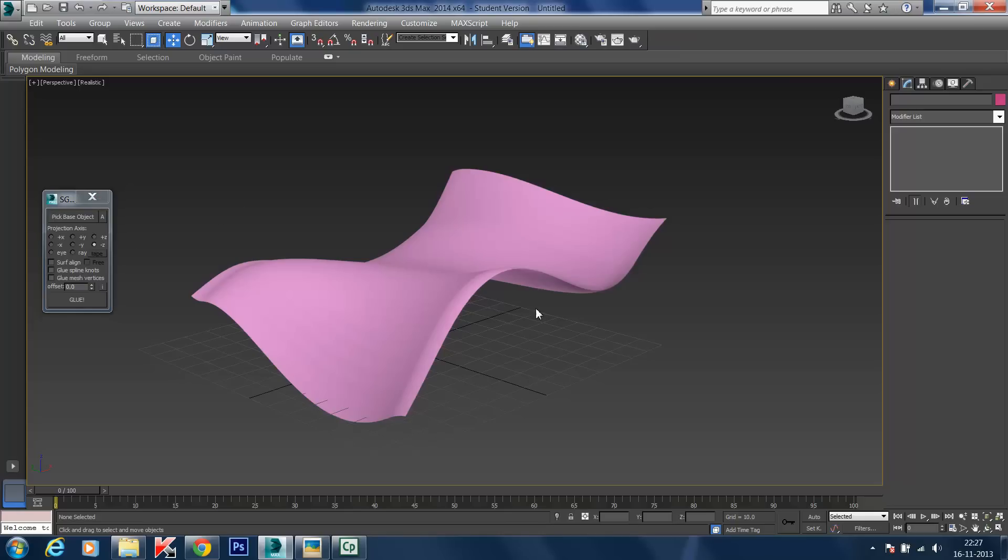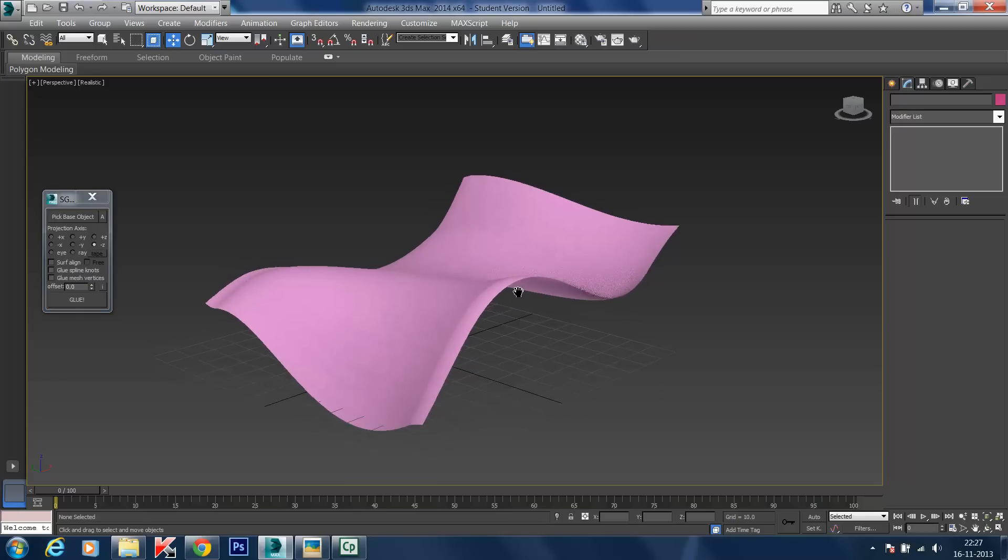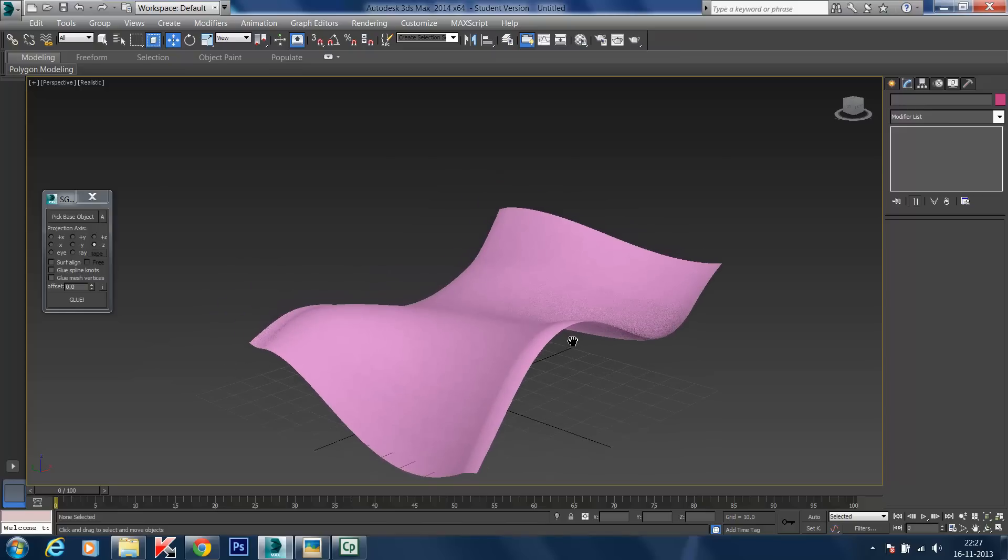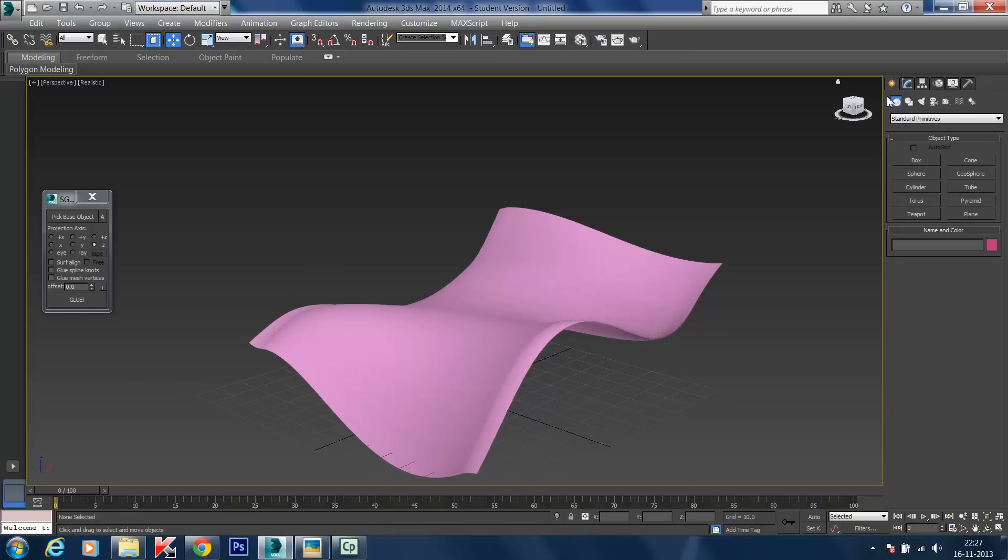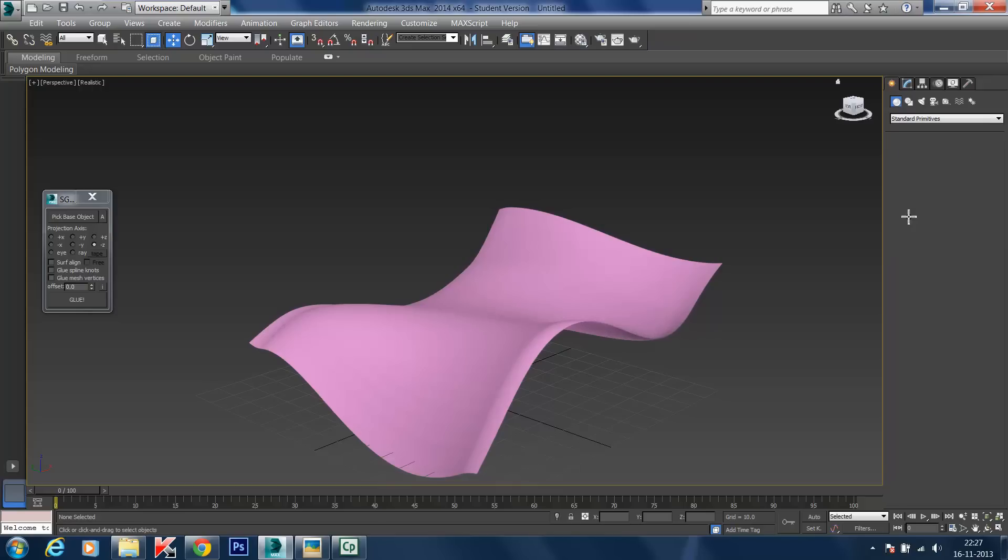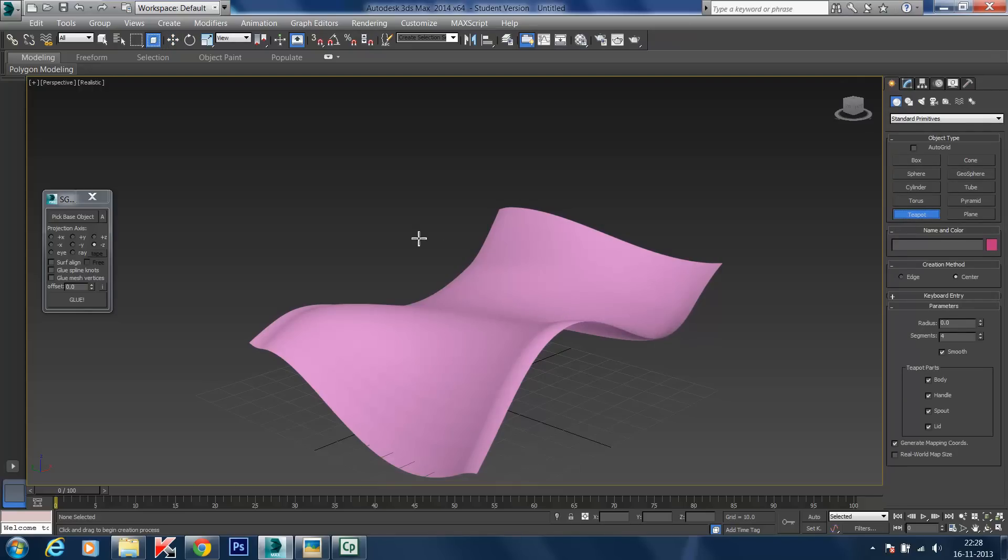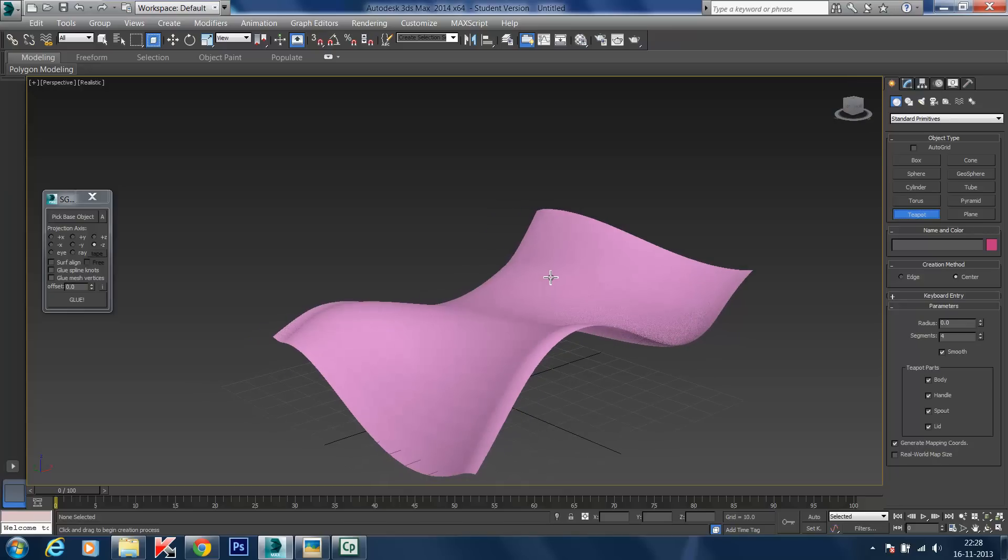To demonstrate the plugin, I'm going to create a few more objects. Let's go to Create, then Geometry, and click on Teapot. I'll create a teapot.